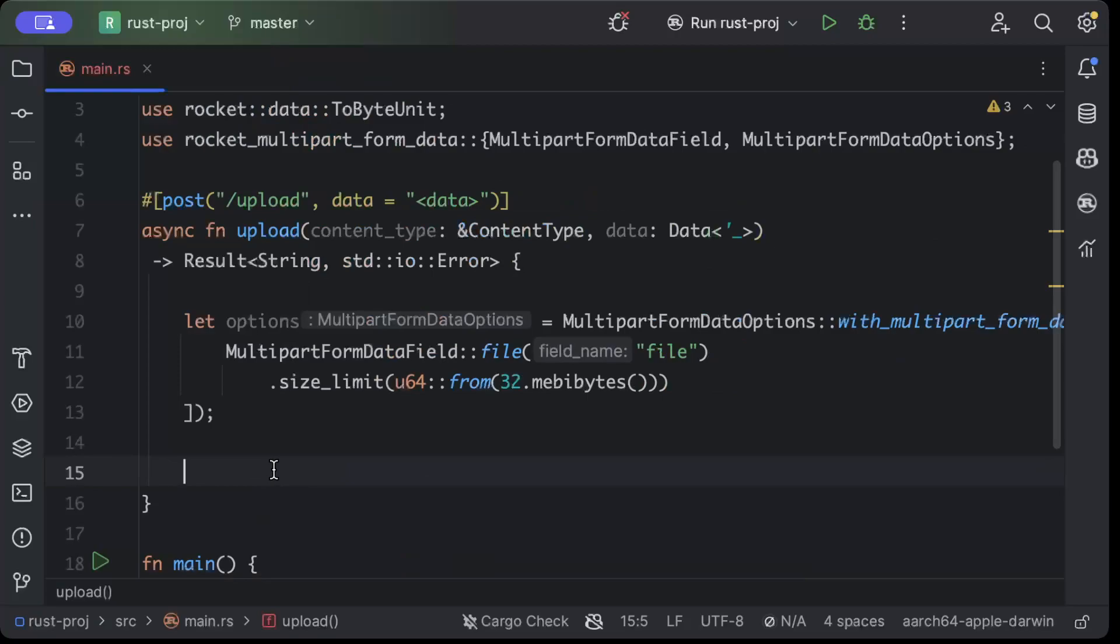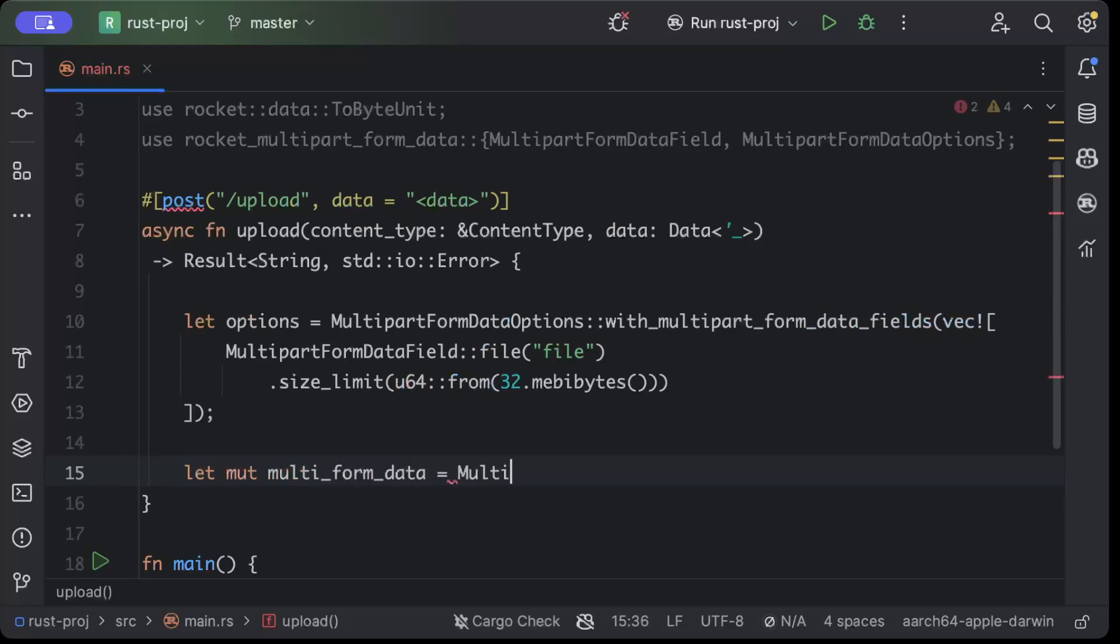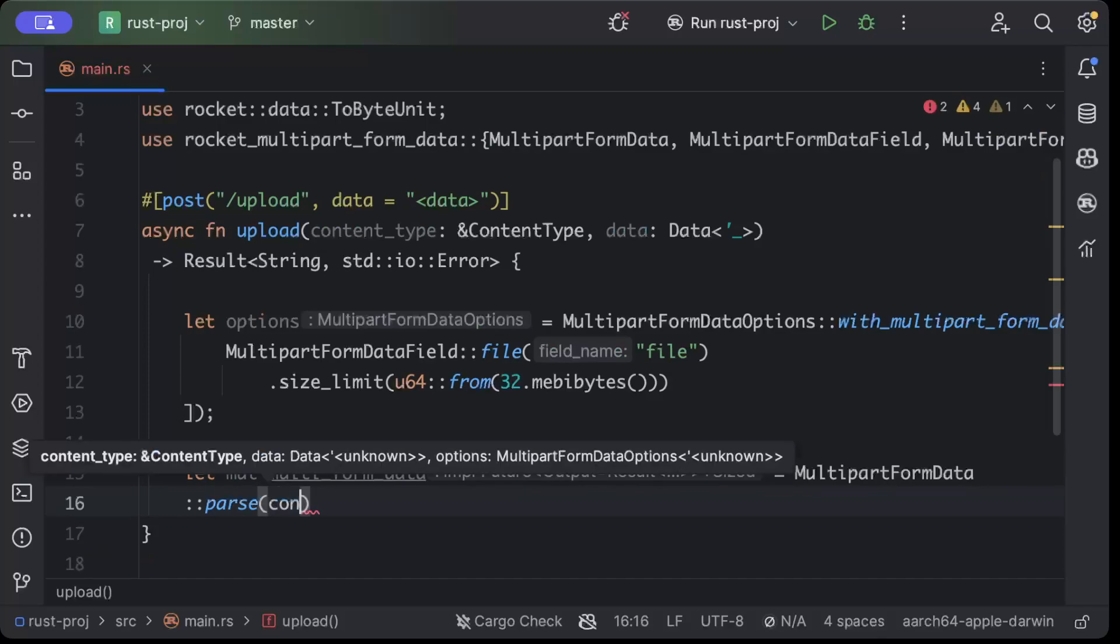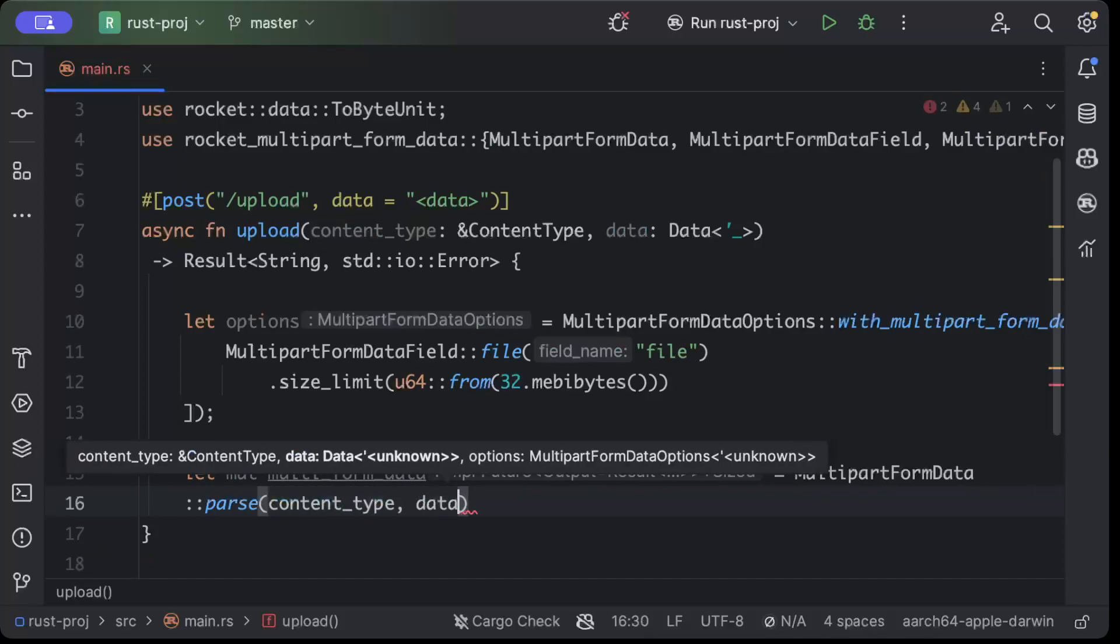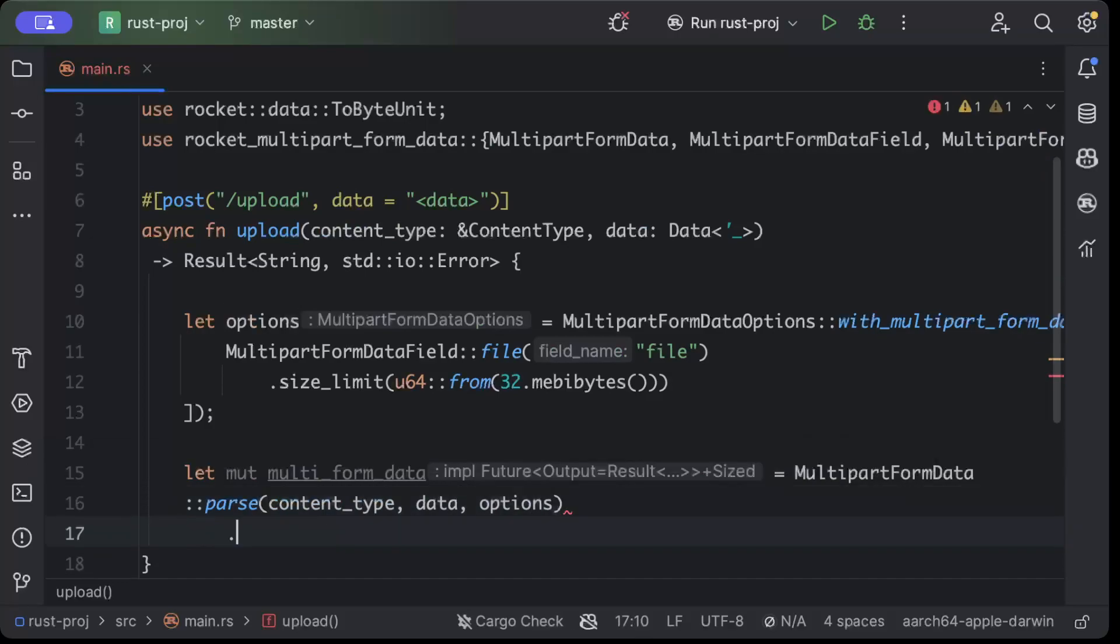So first of all we'll just here say let mut multipart_form_data equals MultipartFormData and we'll say parse. Here we'll parse content type, data, options, unwrap, await, unwrap.